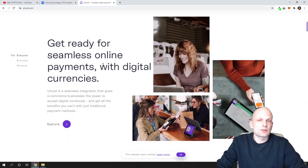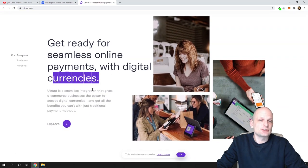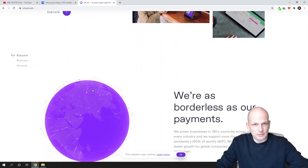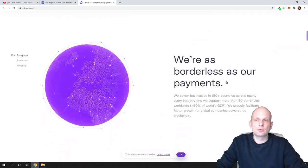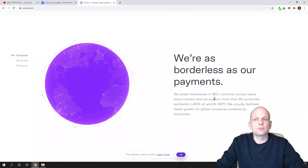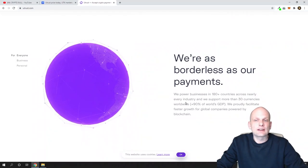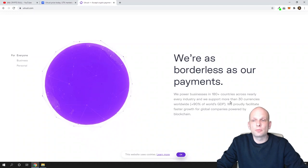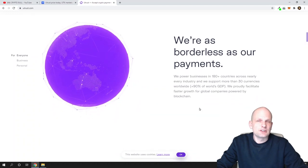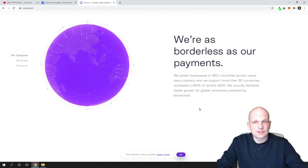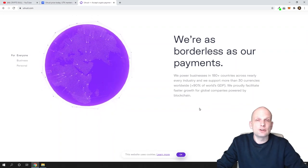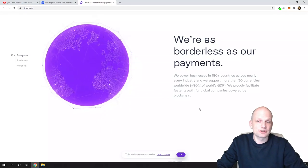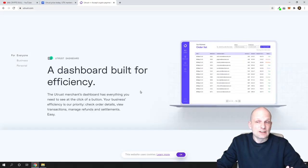So that's the main thing. And here if you come into their website: 'Get ready for seamless online payments with digital currencies.' This is what we just talked about, because you will be able to pay online. And we are as borderless as your payments, the power of business in 180 countries across nearly every industry. And we support more than 30 currencies worldwide. This means that 30 different currencies worldwide you can pay with your cryptocurrencies which they are supporting on their wallet.